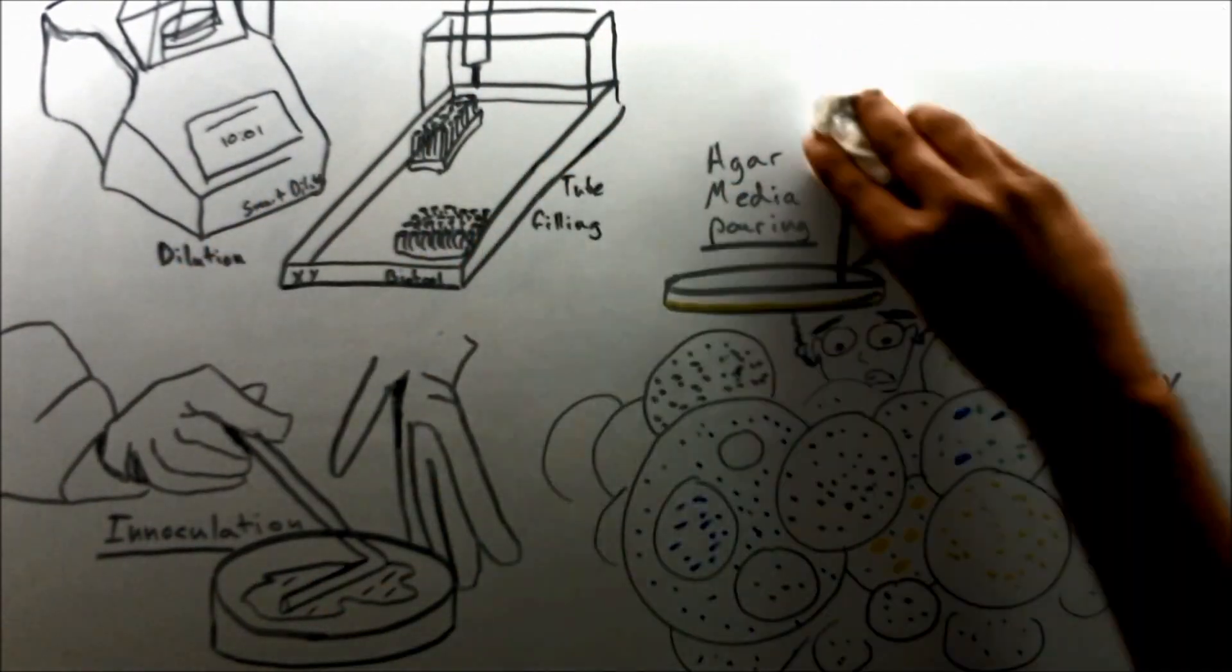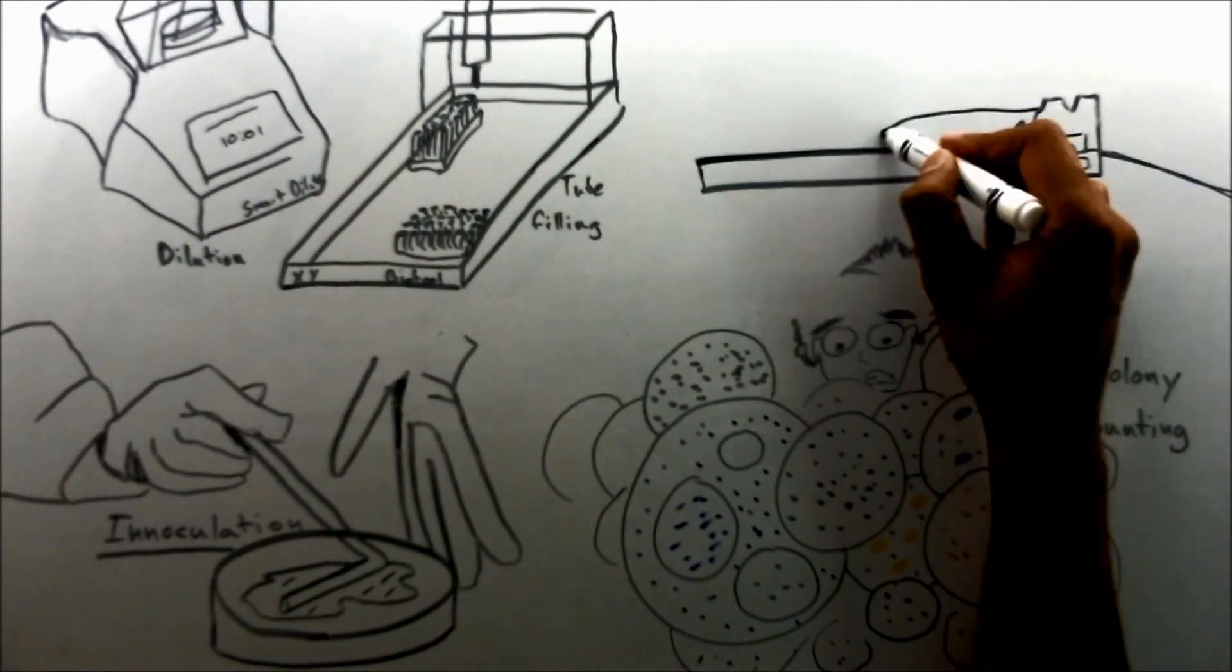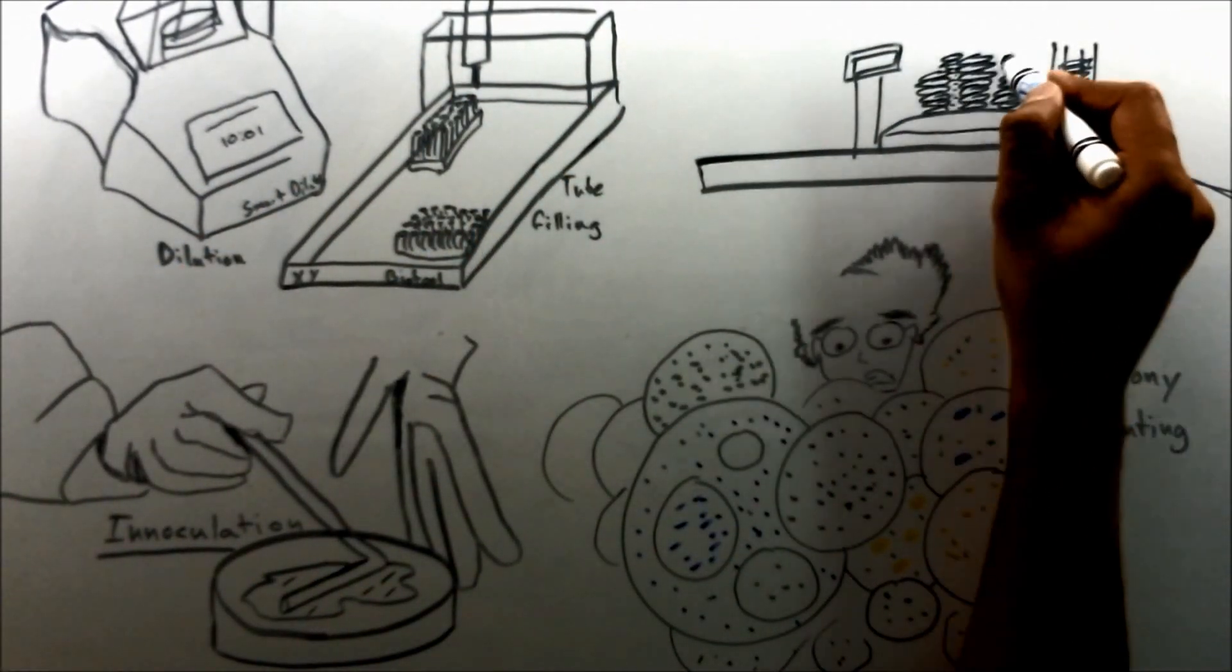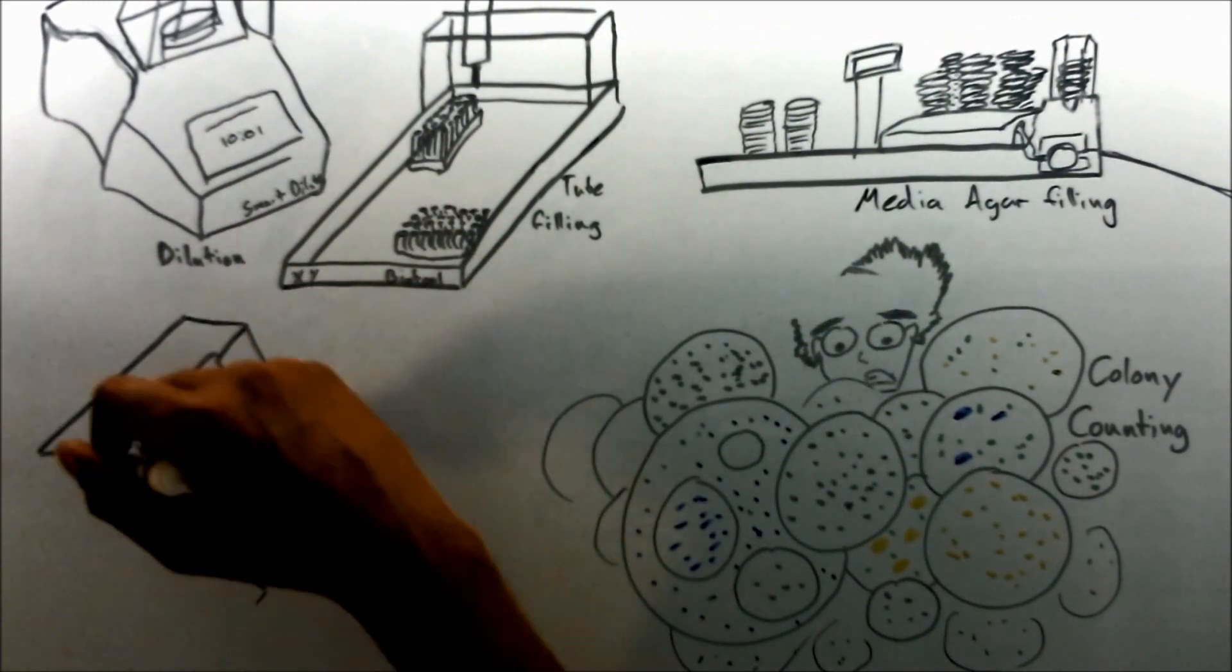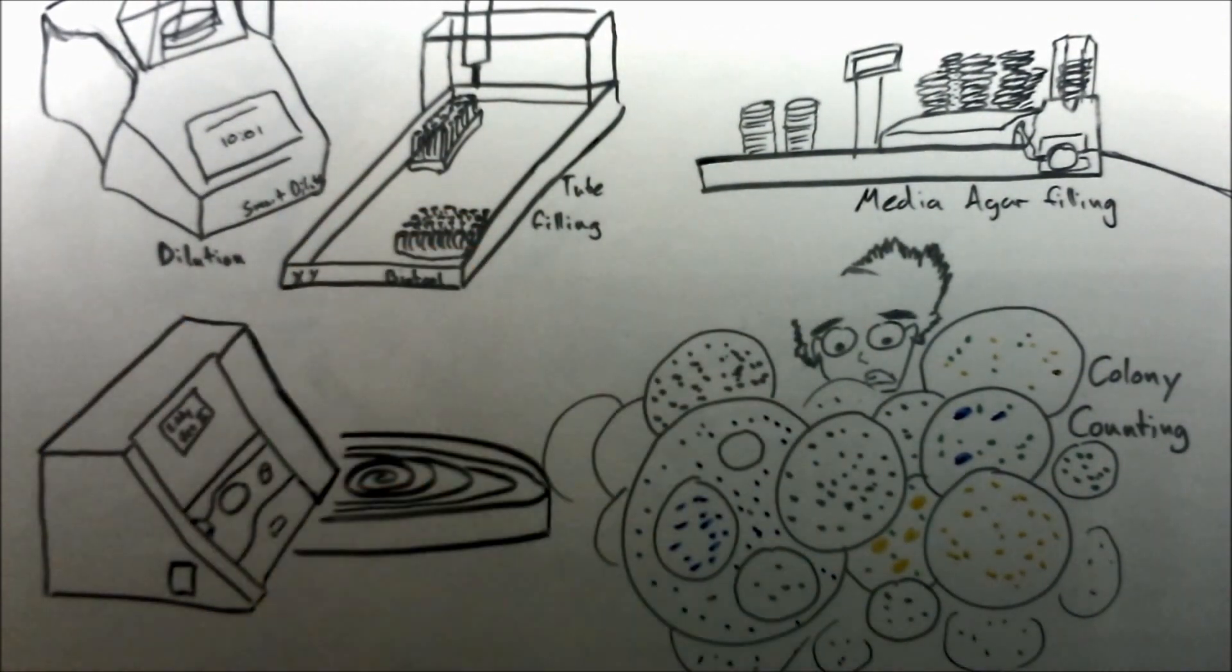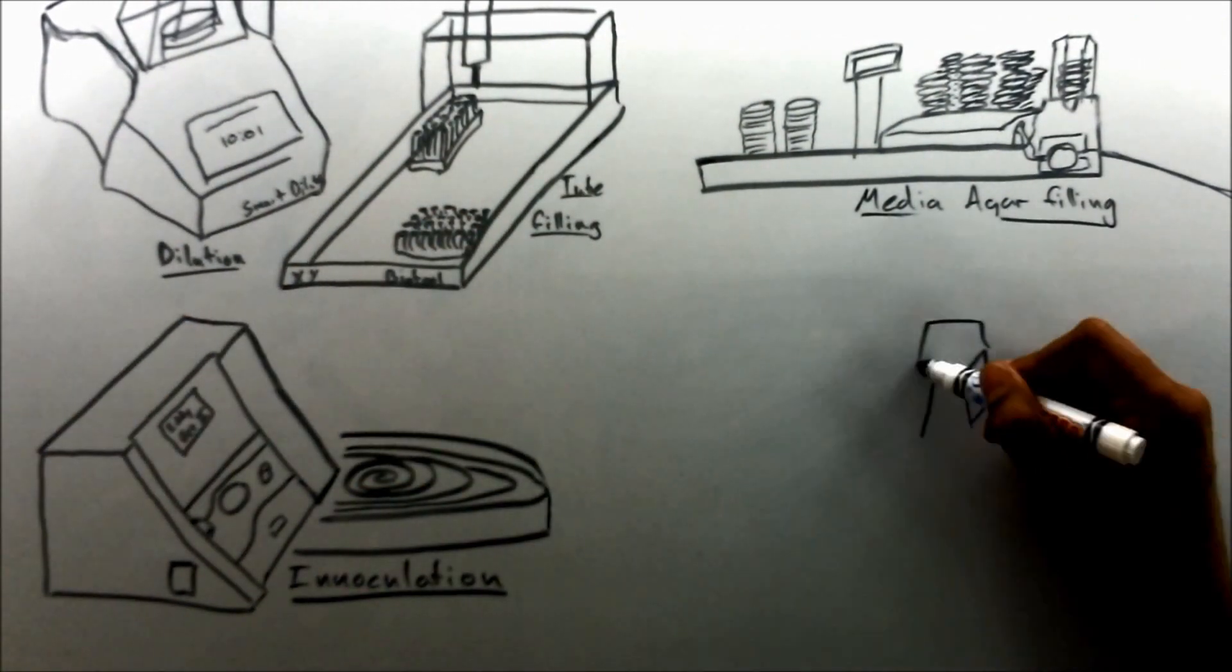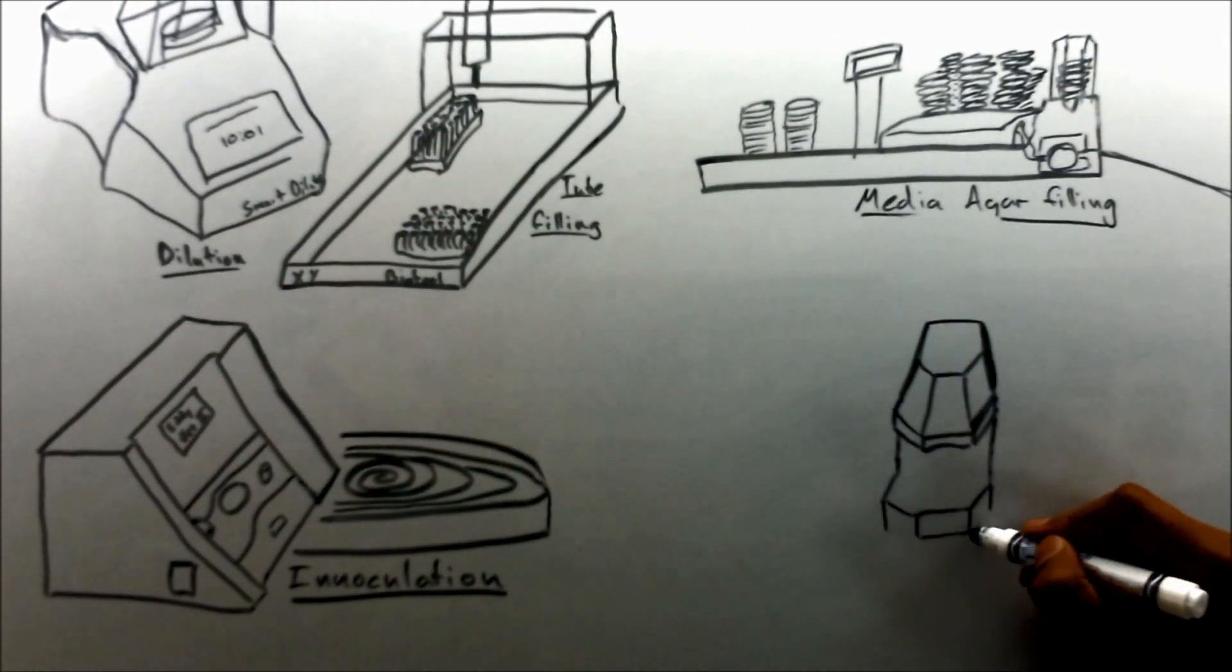Automated dilution and tube filling, automated media preparation and pouring, spiral inoculation and colony counting.